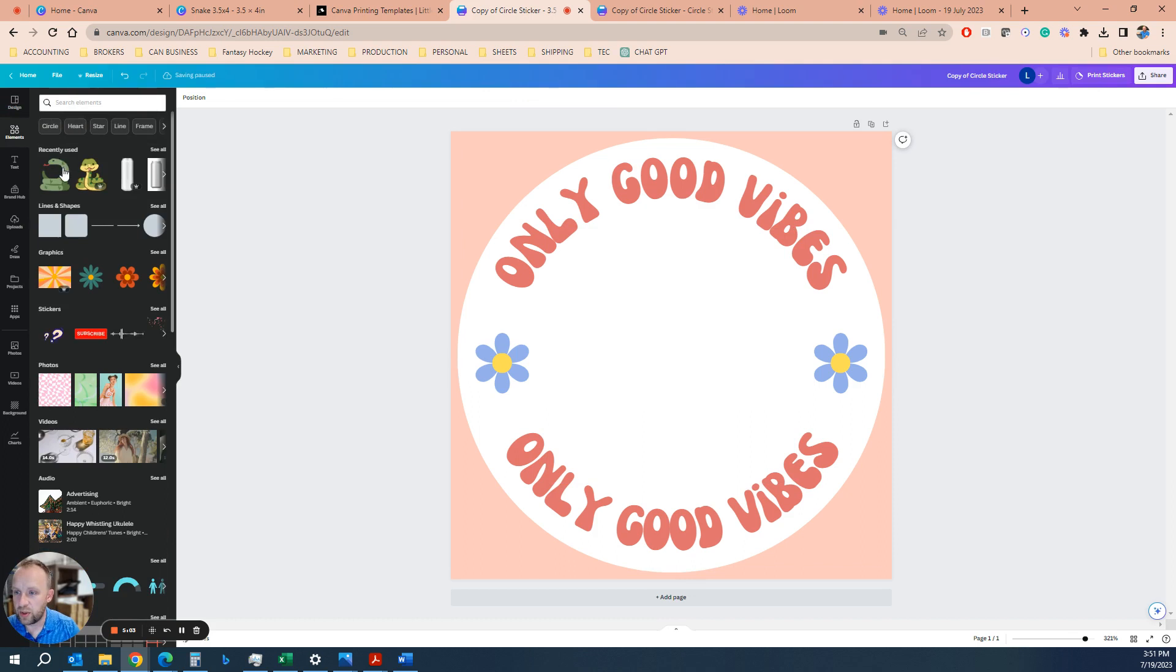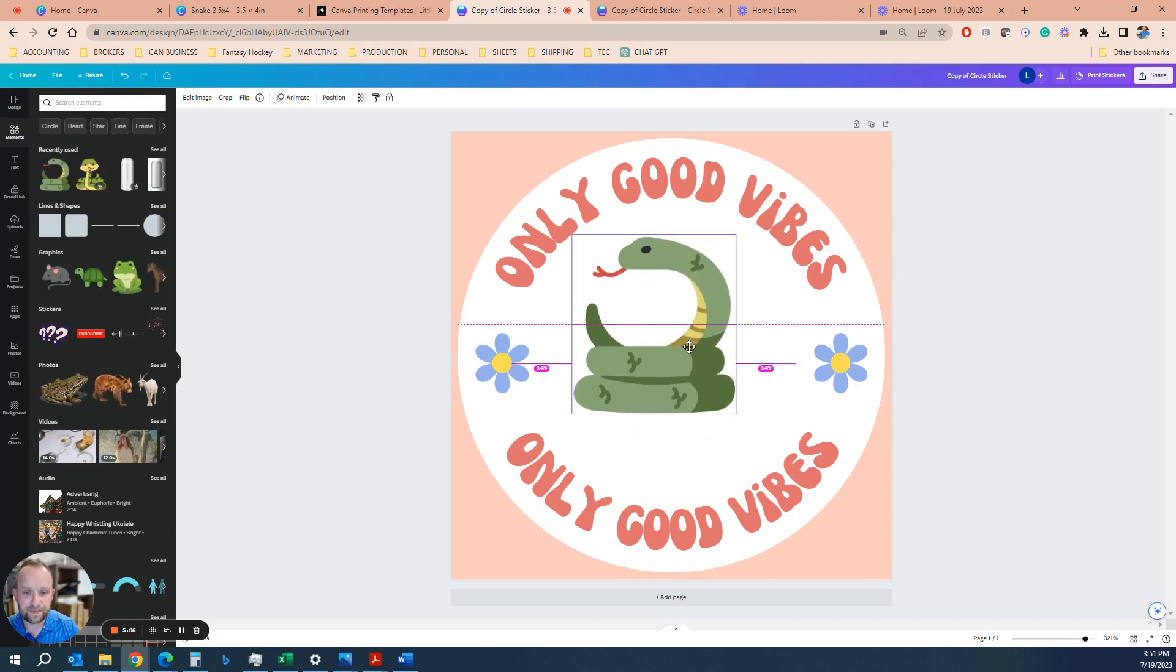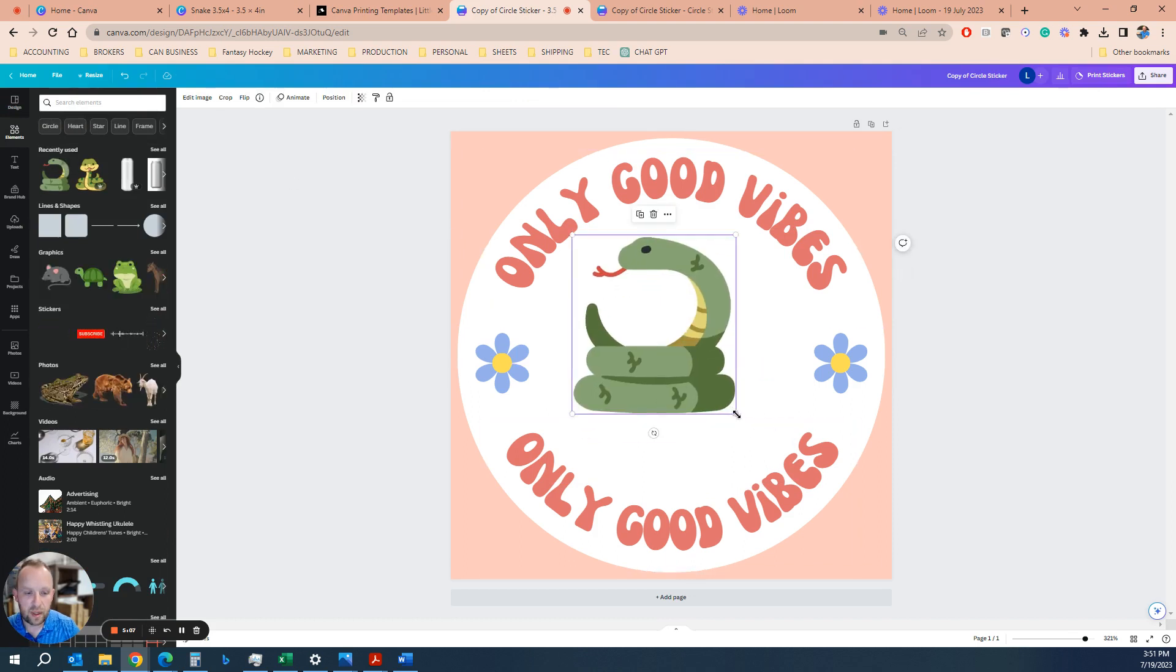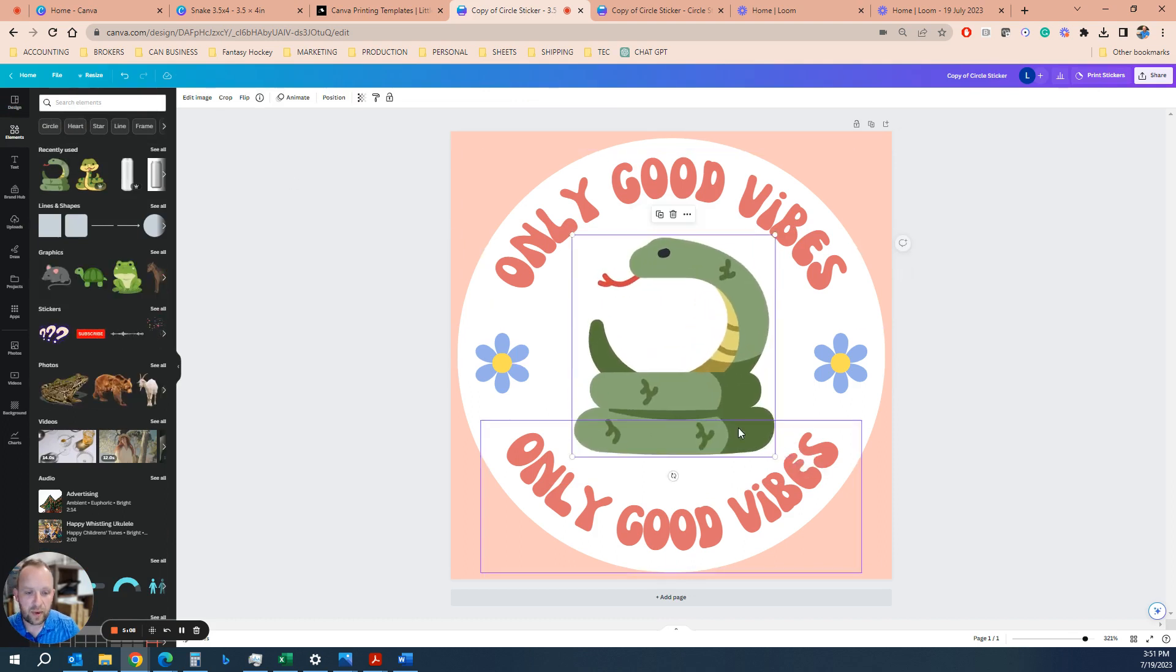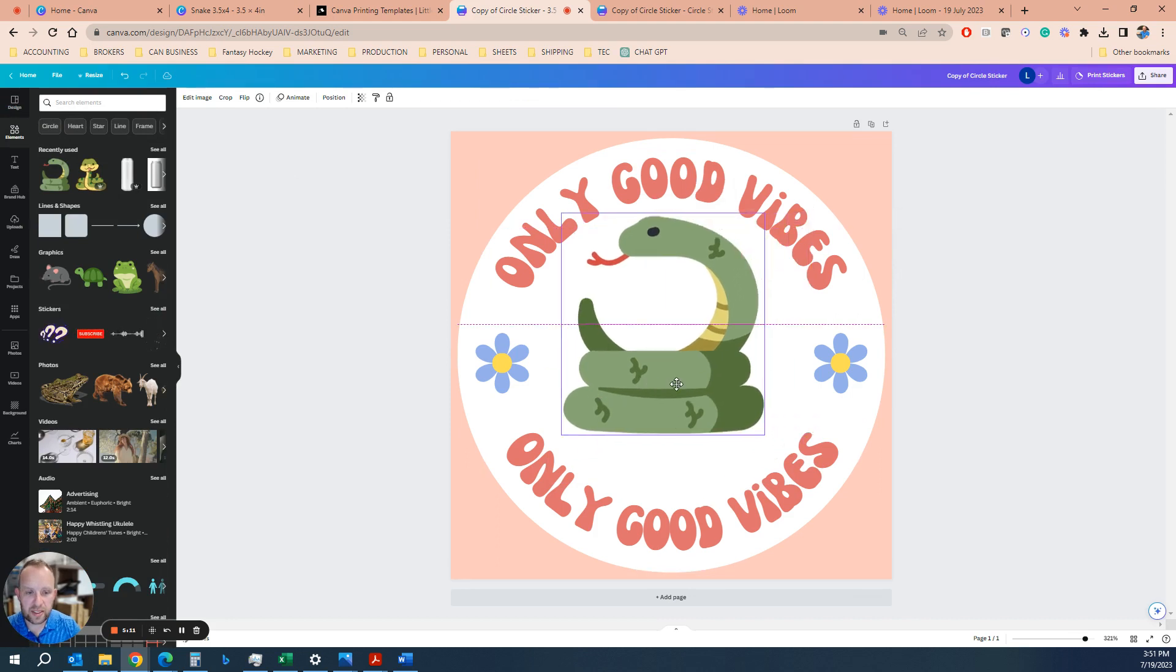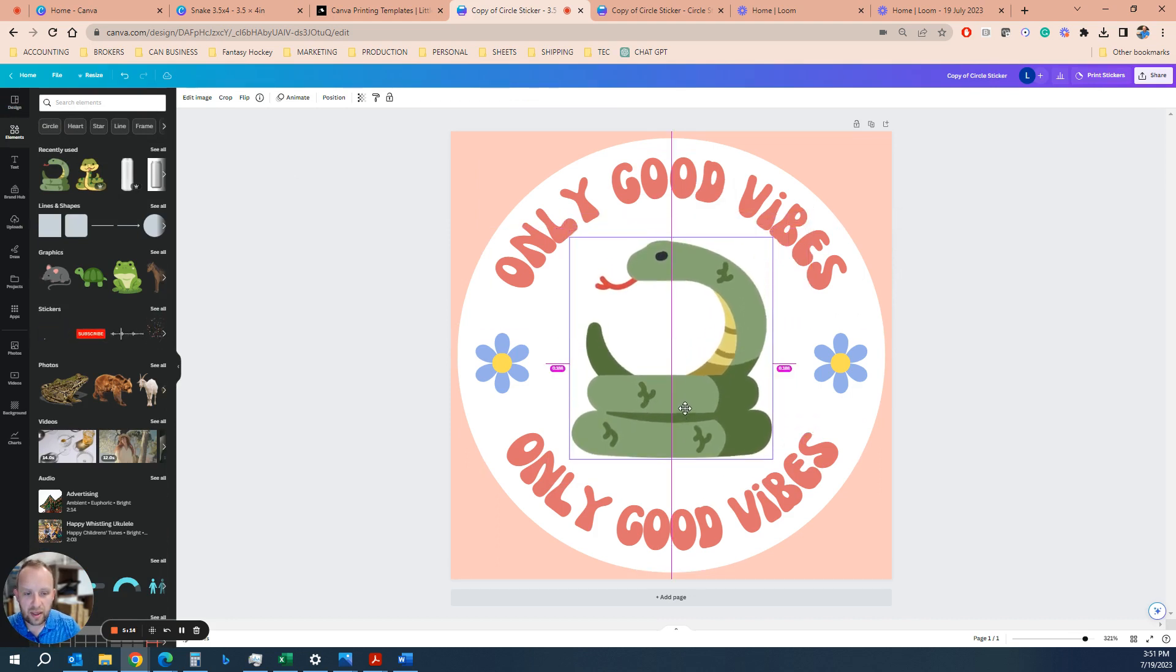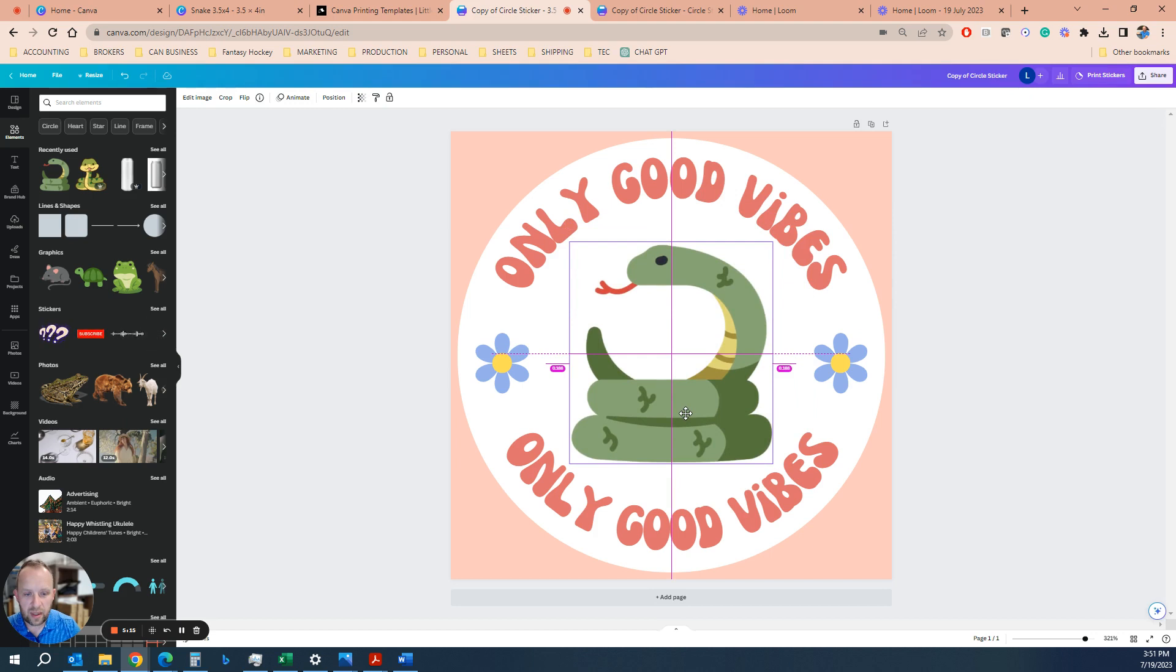Let's say we want to bring our super cool snake back in here and we can do that. A good trick here, if you wanted to make sure it's centered, as you drag it along, it will show you these purple grid lines that center it.